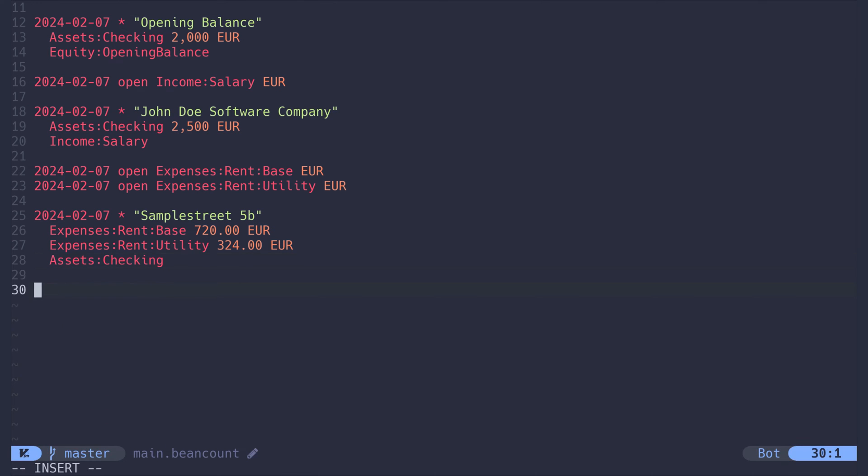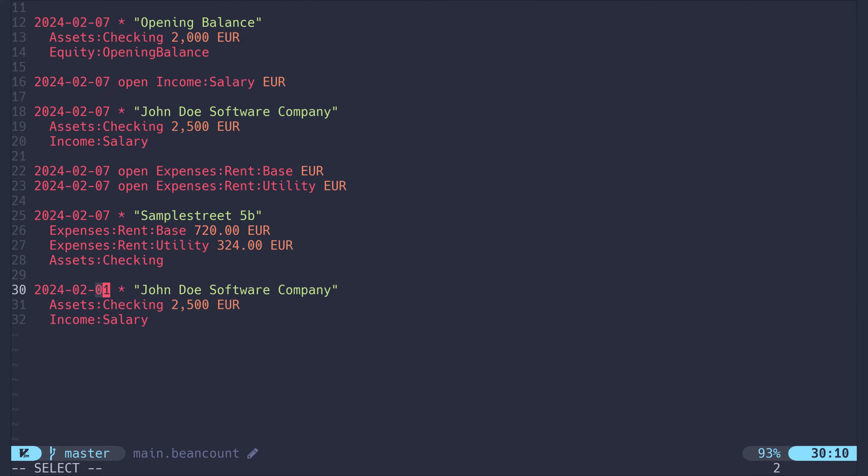When I type salary, I can now expand it by pressing tab. As you see, our placeholder value of 01 is now selected and I can overwrite it with the actual date at which we received our salary. 25. Done.